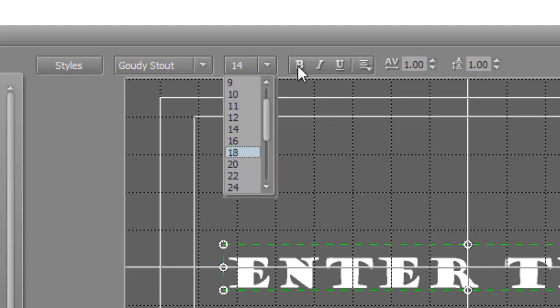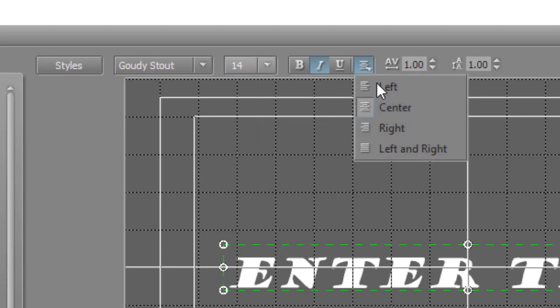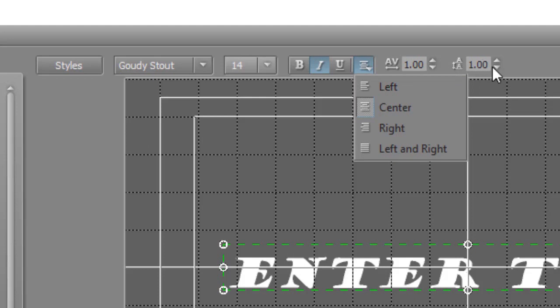You can do bold, italic, or underline, and you can align it left, center, right, or left and right. You also can control the kerning and the horizontal spacing by using these tools up here. You notice the title begins centered.